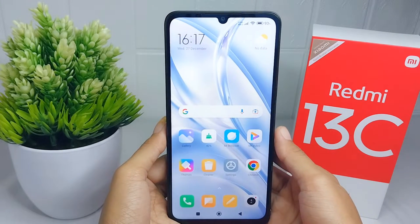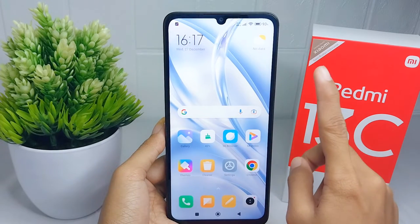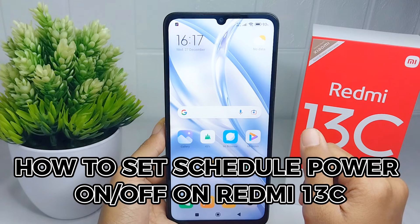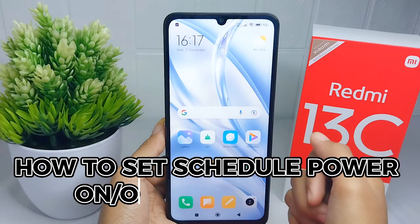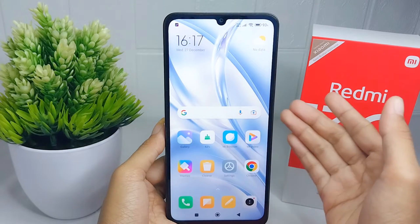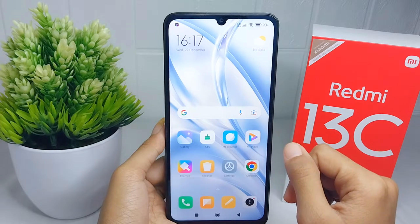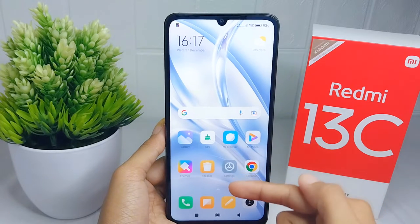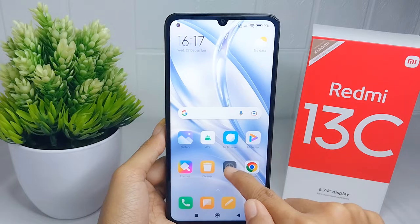Hello everyone. Here I want to provide a tutorial on how to set schedule power on or off on the Redmi 13C device. Let's go to the tutorial. First, go ahead and open the Settings menu on your device.